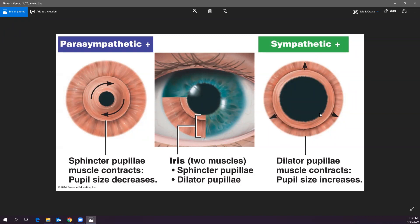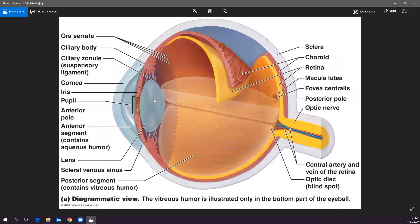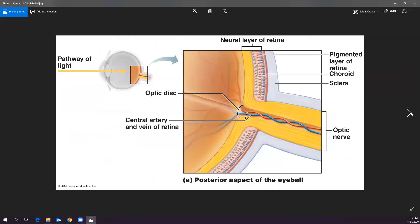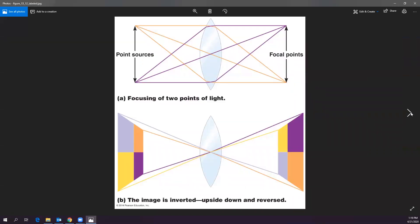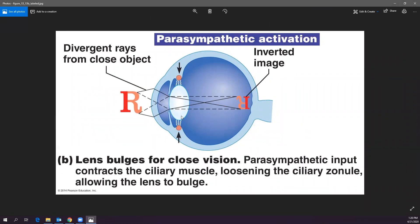The lens is made of transparent collagen, similar to the cornea. When looking at things up close the lens becomes short and fat; when looking at things far away it becomes long and flat. The ciliary muscle relaxes for distant vision, flattening the lens, and contracts for near vision, causing the lens to bulge.